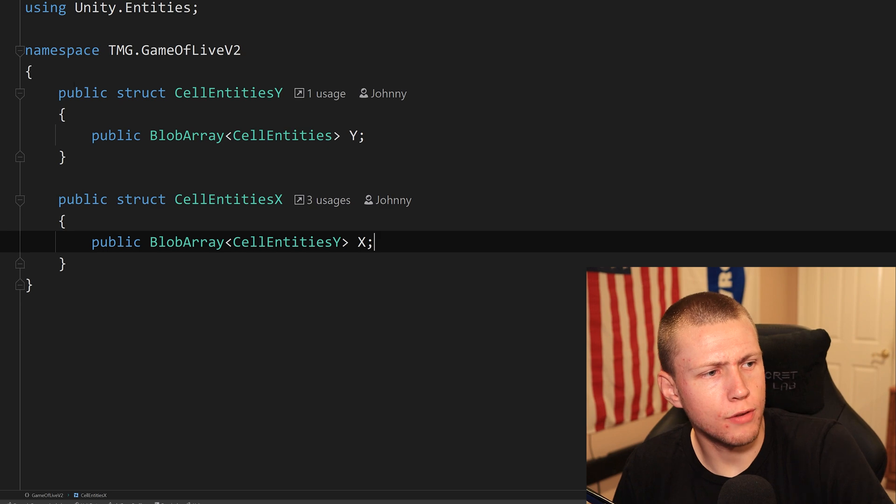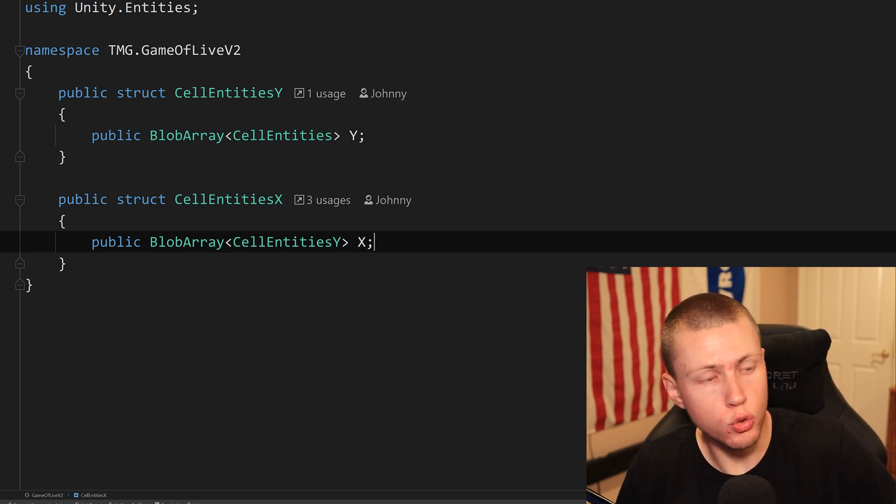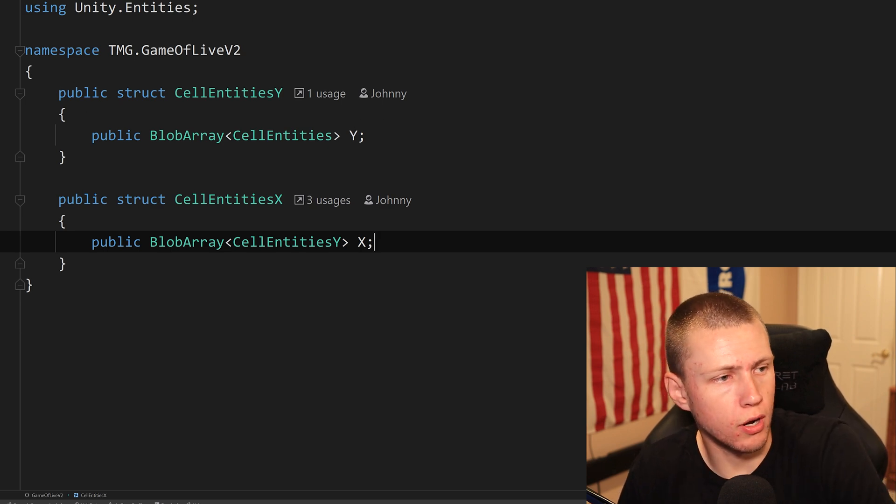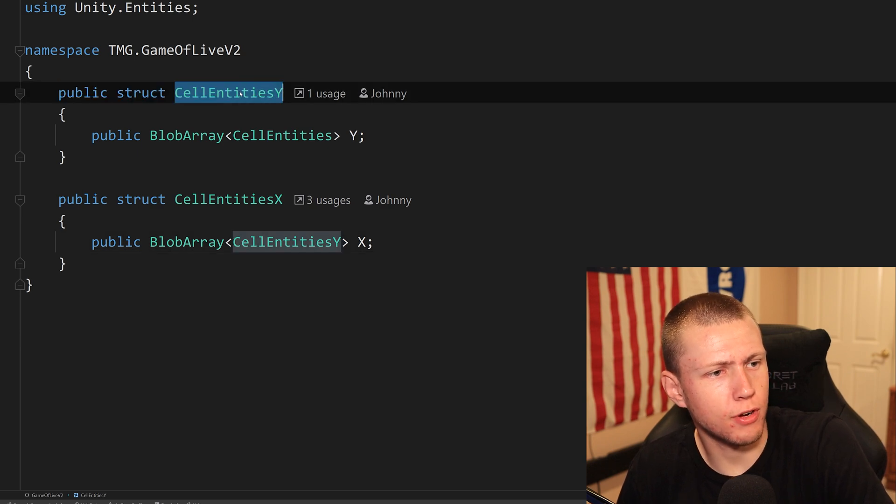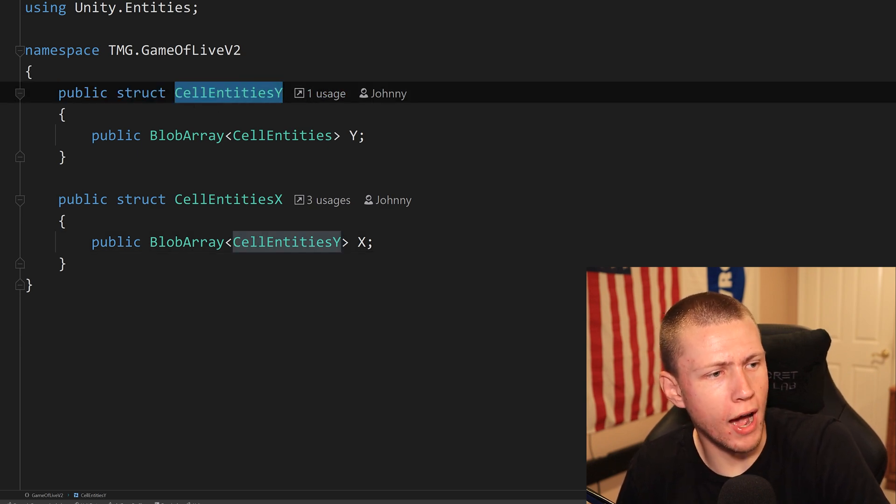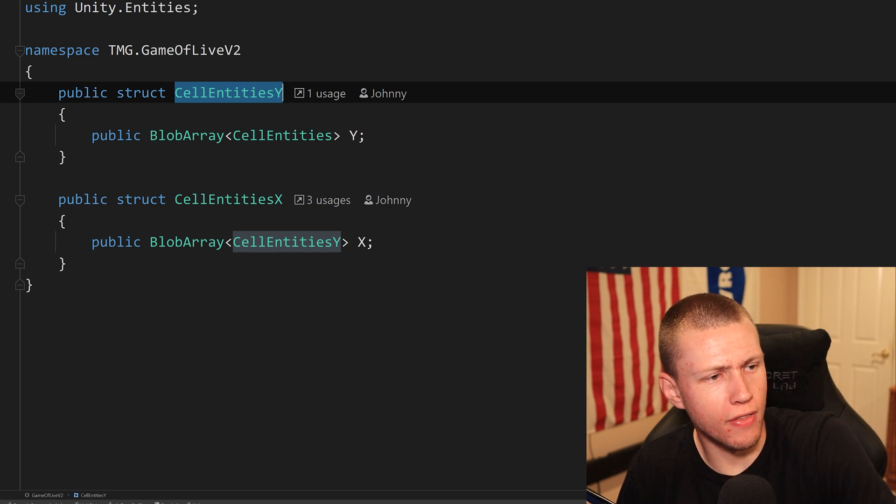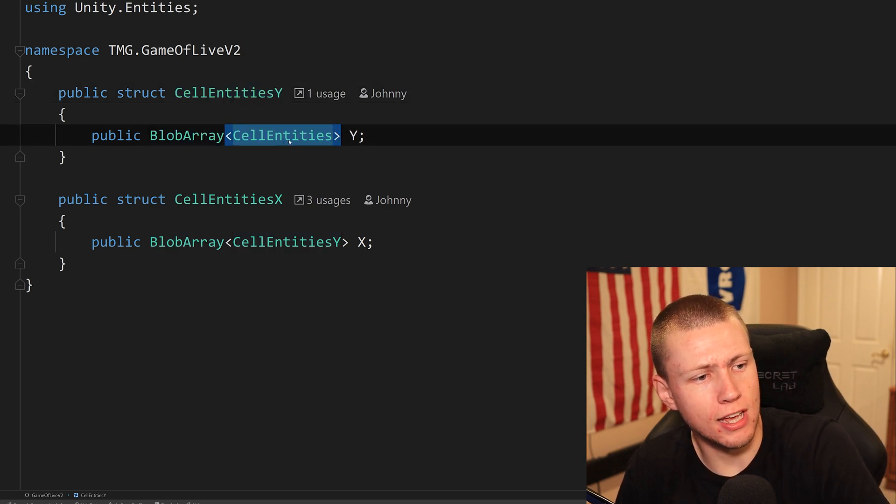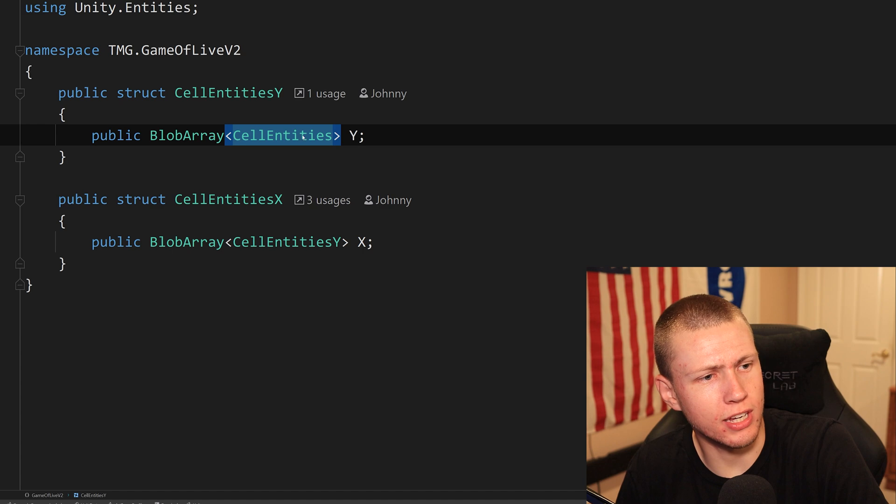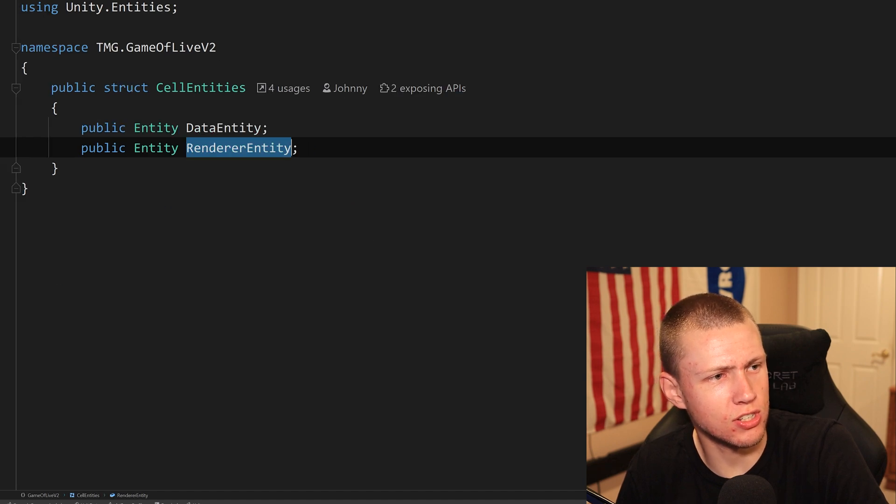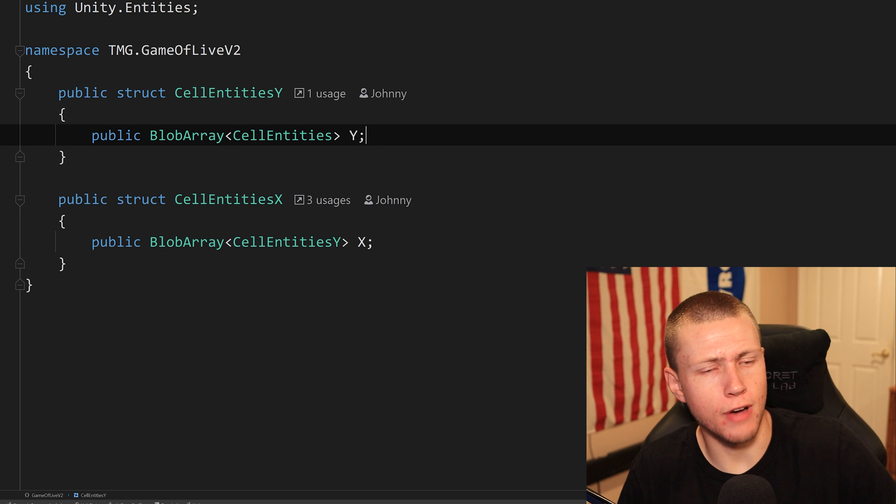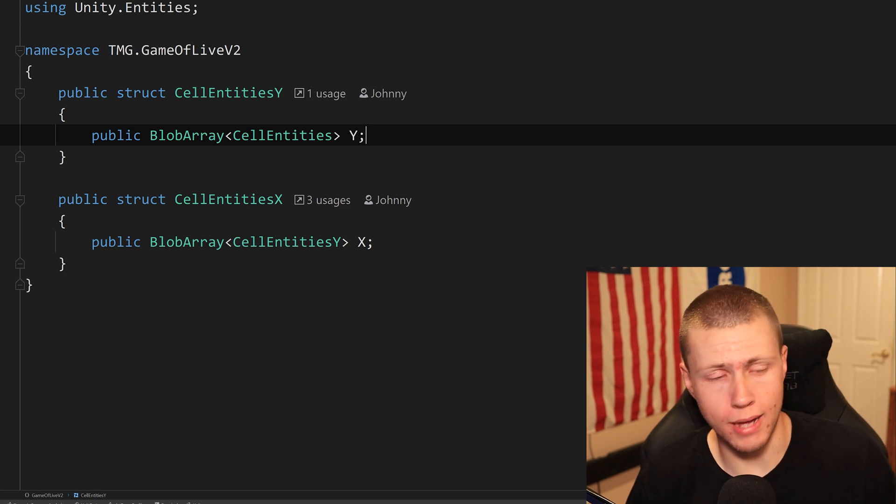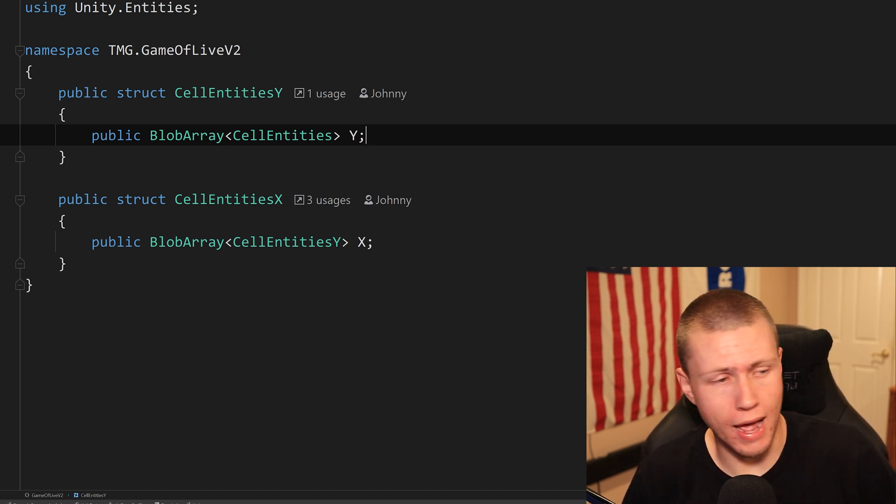So now we're going one level deeper. We're actually going to start creating our two-dimensional array here. So I've created this public struct. I've called it cell entities Y, which basically the value on that is of type blob array with type cell entities. So again, this cell entities is just this raw data struct here. And then I've just called this value Y.